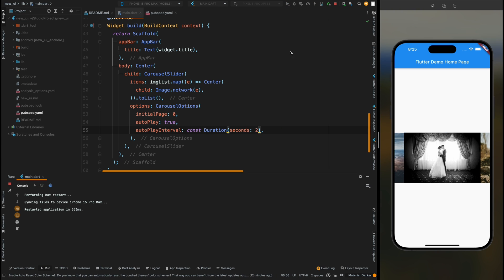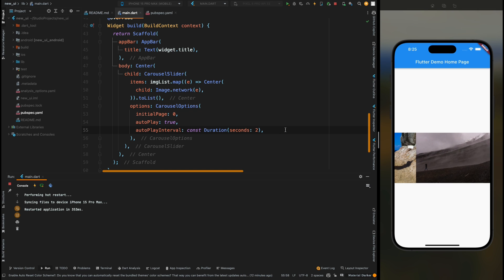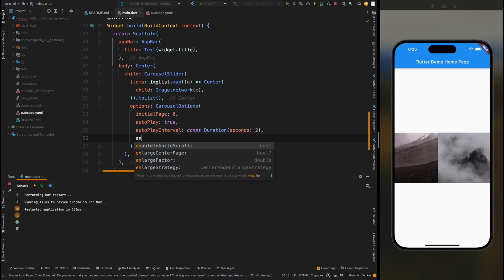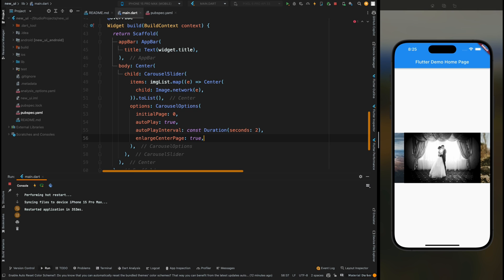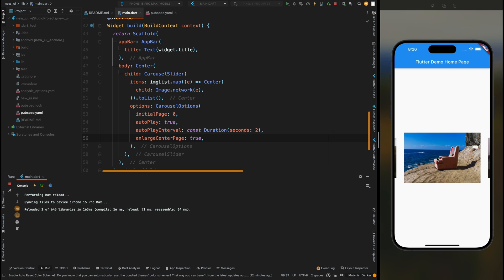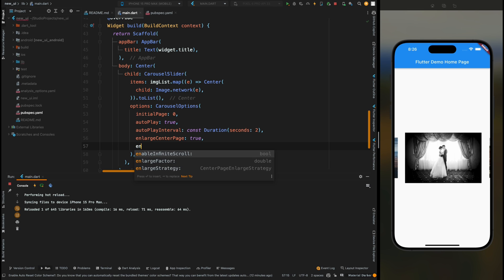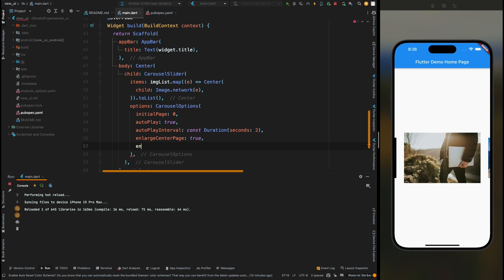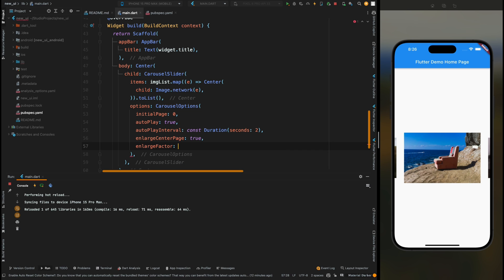Now you can see that all our pages are having the same height, but we want that our center page should be highlighted more. Here make the enlargeCenterPage to true. Now save the code and you can see that now our center page is having more focus than the side pages. You can also add the enlargeFactor that determines how much this page should get enlarged.